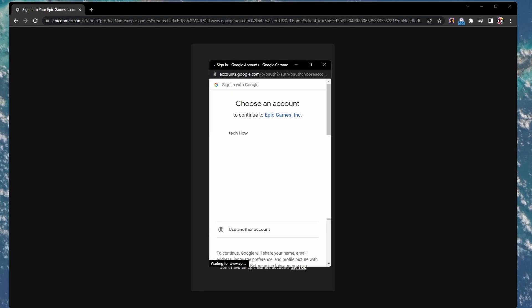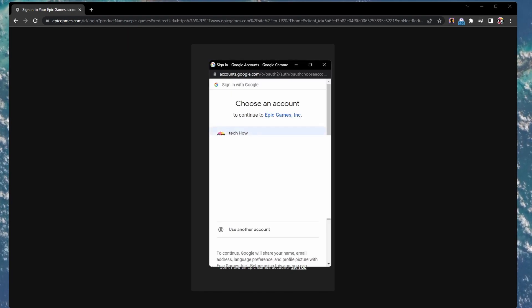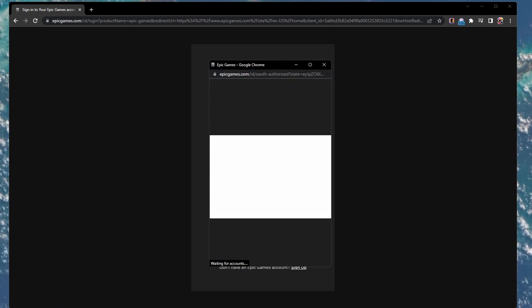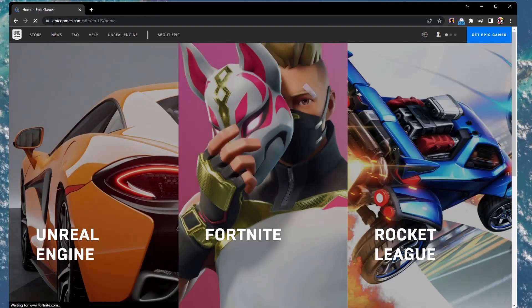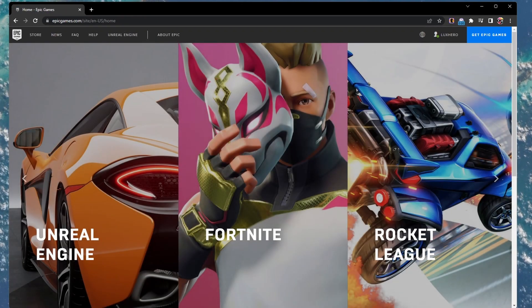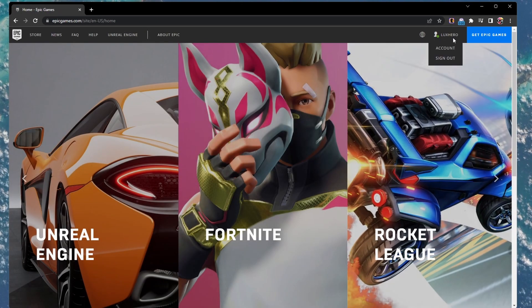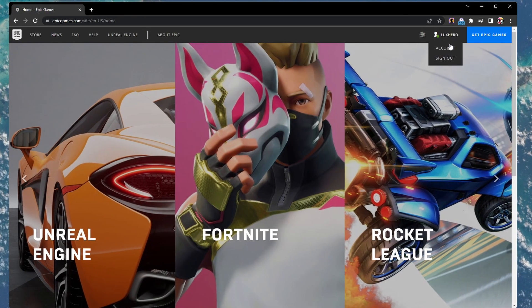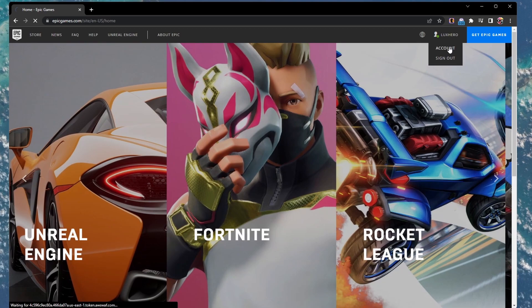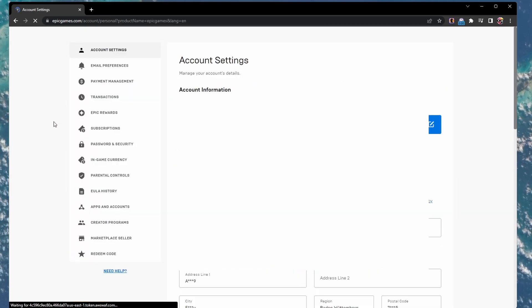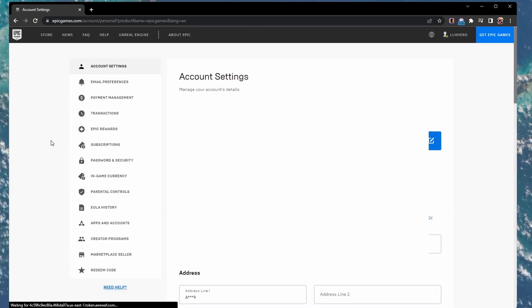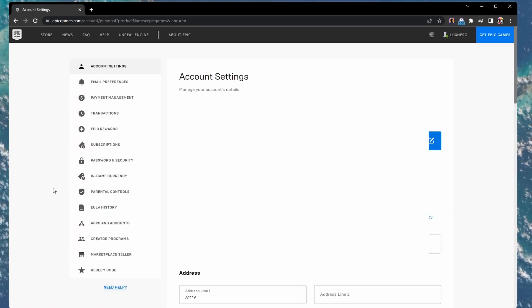You also have the option to sign in with your platform of choice. After successful sign in, navigate to your username and select Account. On this page, head to the Apps and Accounts section.